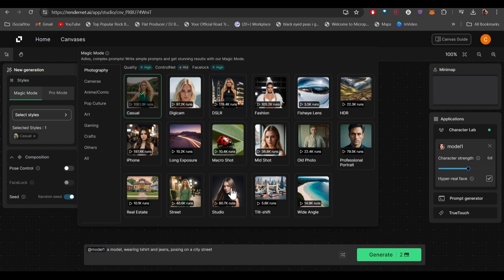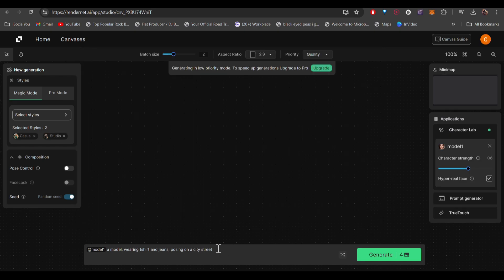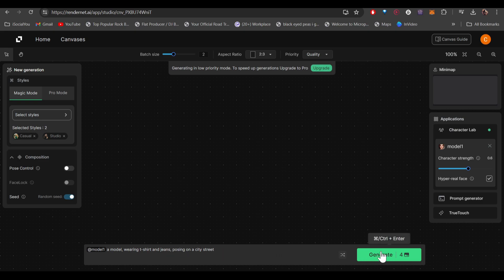Now let's check out the studio and then enter your prompt. So I've written 'a model wearing t-shirt and jeans posing on a city street.' After that, just click on generate.